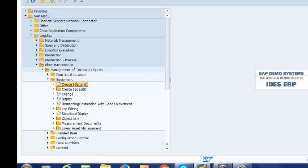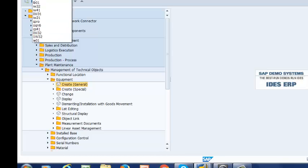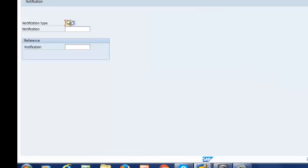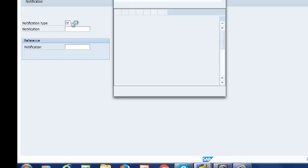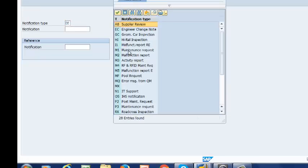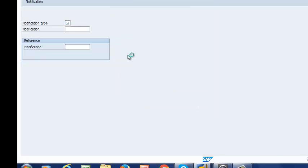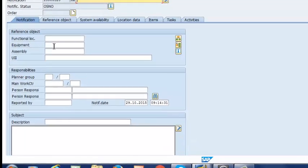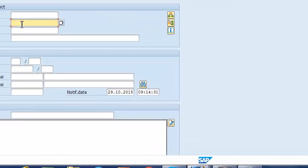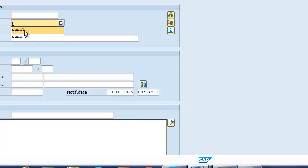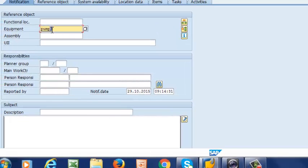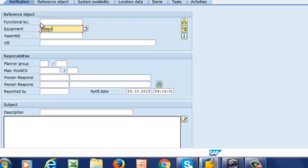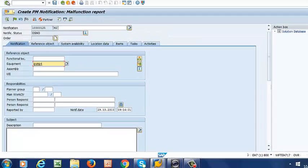So I am going to go out and create a notification. That is transaction code IW21. So I run it. It's going to be an M2 notification. And then my equipment is pump number 4. So let's see whether our functional location field is going to be populated. So we run it.